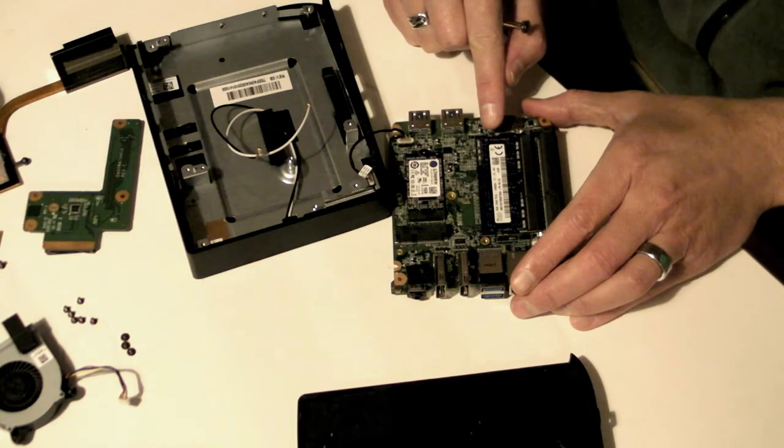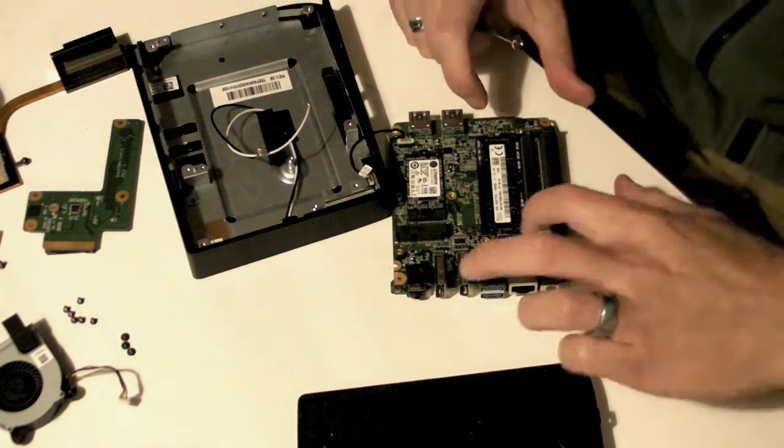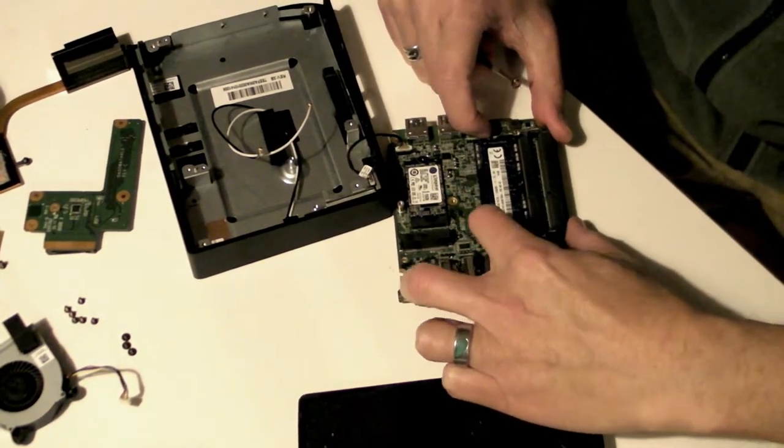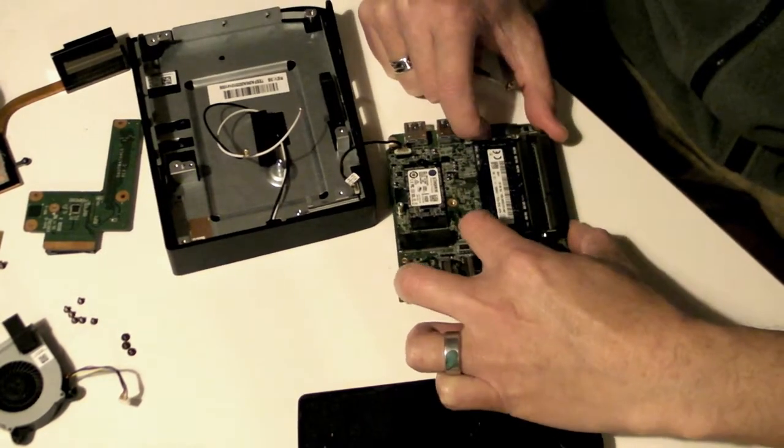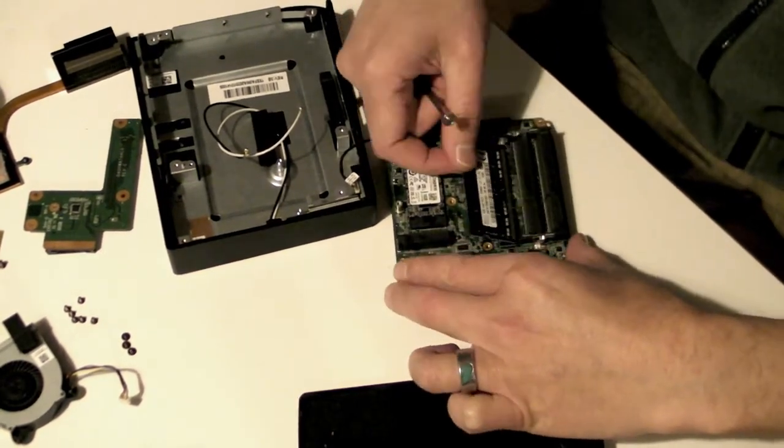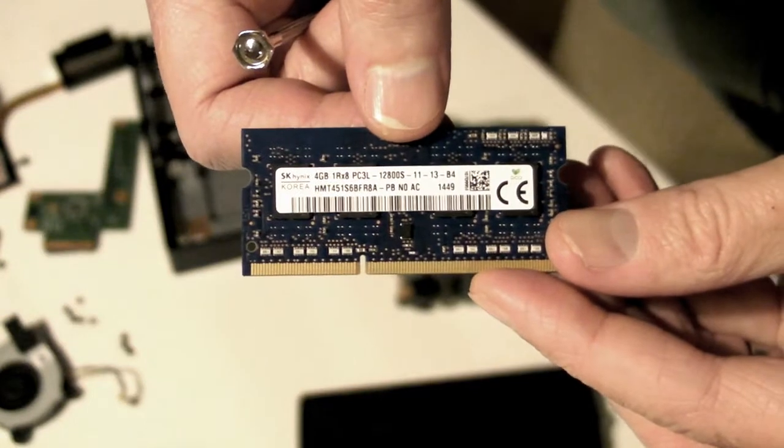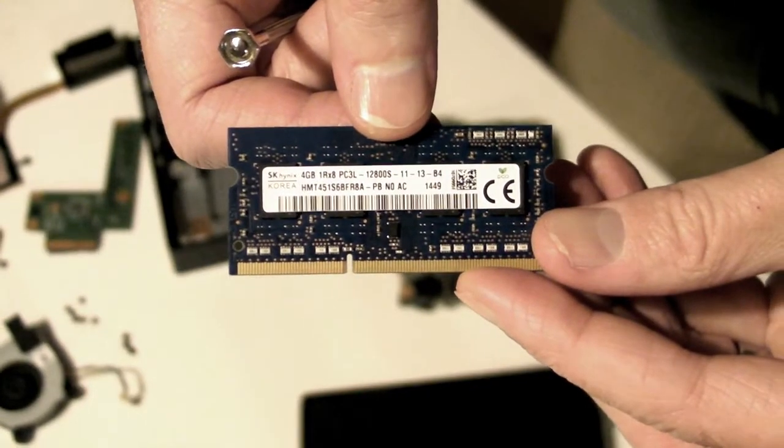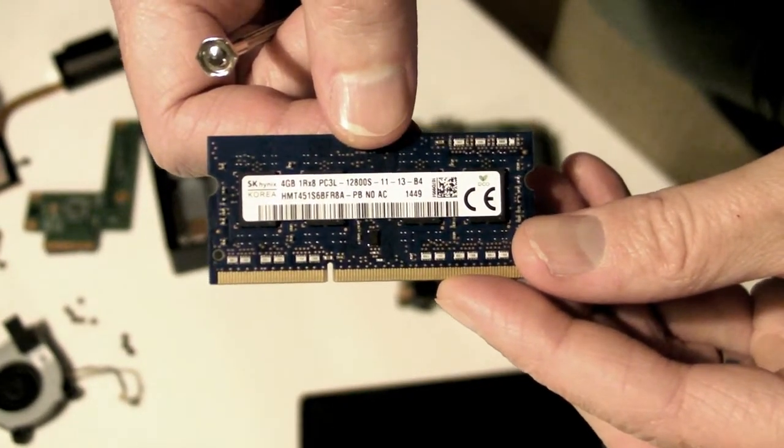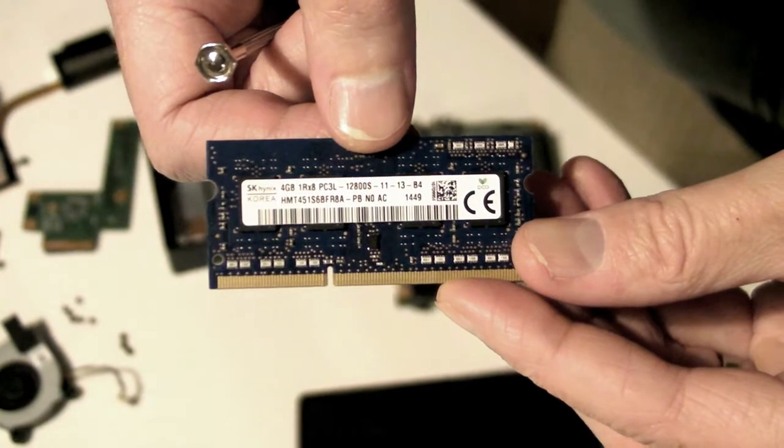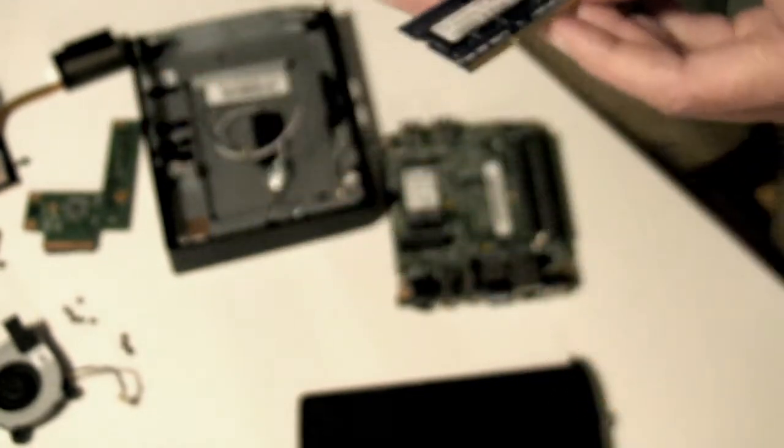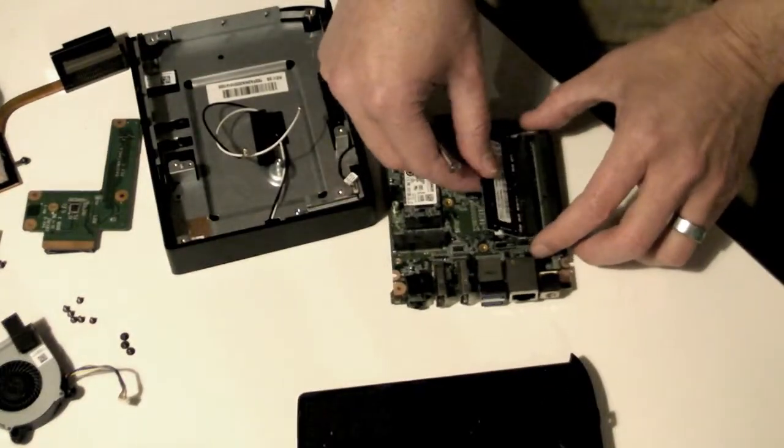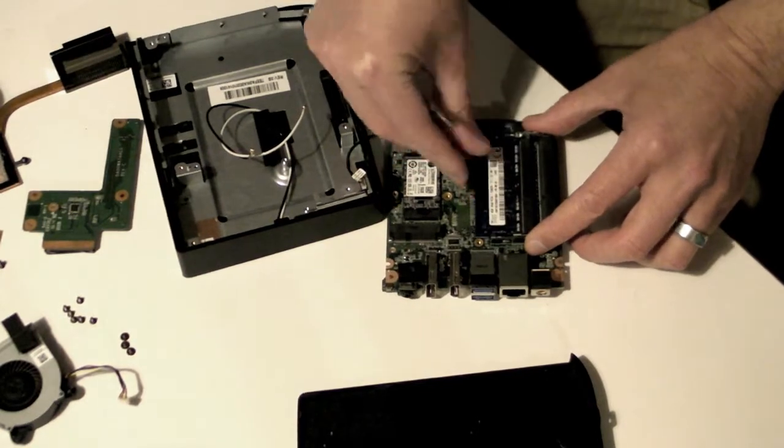The RAM is held down by small sprung clasps on each side. Gently push them outwards at the same time and the RAM will pop out. The Chromebox CXI takes PC3L SODIMMs of RAM. You can watch my video about different RAM types if you'd like to learn more on the subject. You can upgrade the RAM now or after you've upgraded the firmware. It doesn't matter.